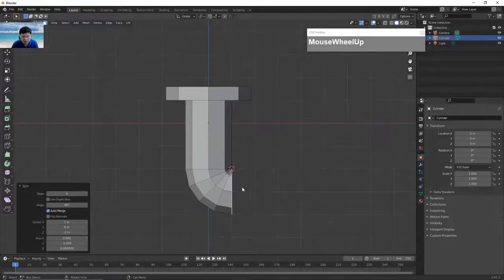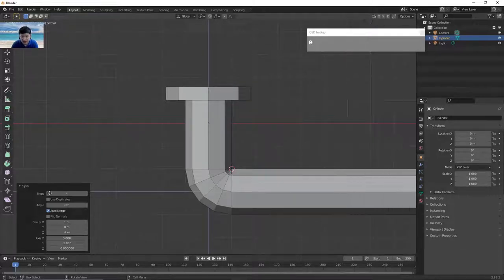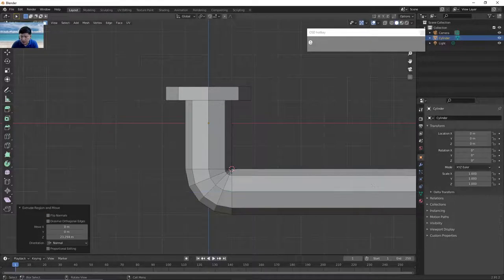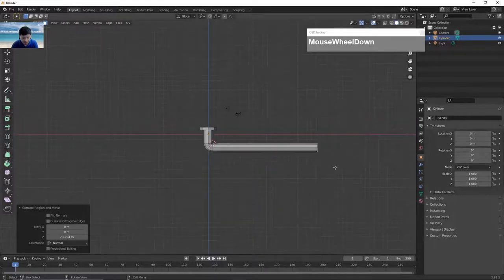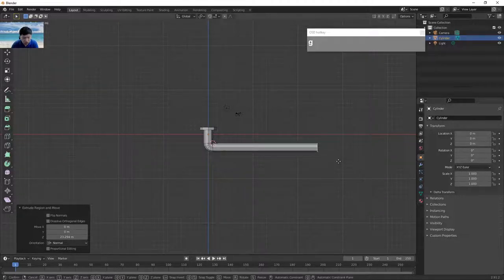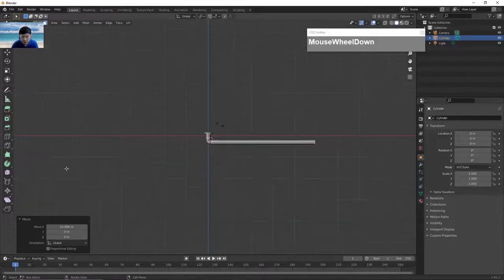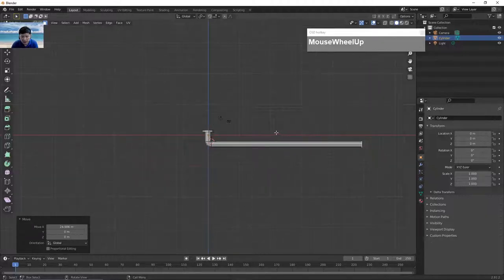With the faces still selected, press E to extrude and then extrude the rest of the spoke. You can extrude it again, then when you release, press G followed by X to continue moving the selected face outwards. Now we have a single spoke created.